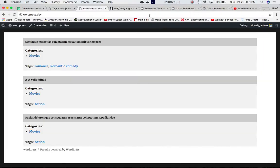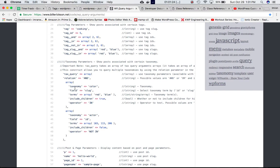All of this information is defined on the site. We can check tax_query — so for example, we have a custom taxonomy 'color'. Field is 'slug', you can also use 'id'. Then terms — whatever terms you want to check for. include_children can be true or false. Operator is 'in'. Similarly for the other one as well — one with the id, one with the slug.